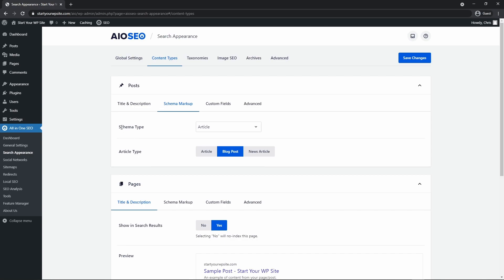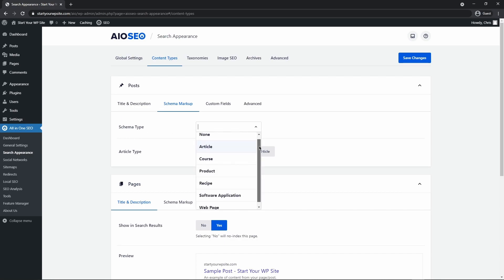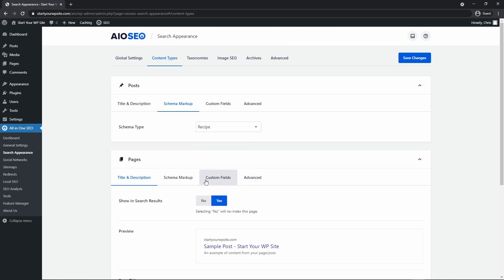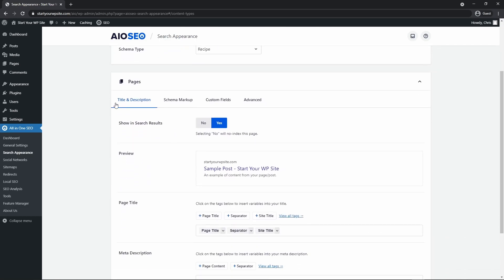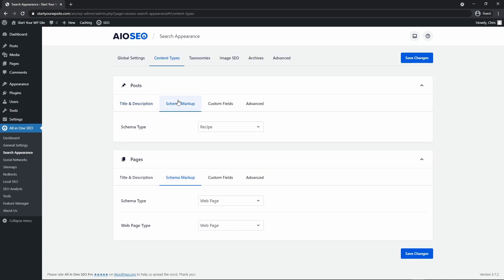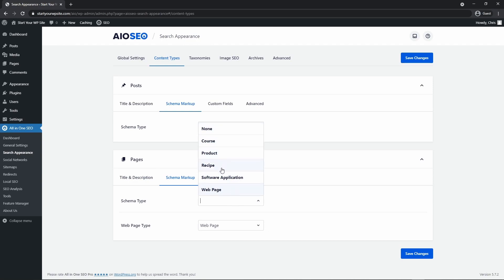Now we have options for our posts and our pages here. So the first thing we want to select is the schema type. So what will be the default schema type for all of our posts? So for example if we're doing recipes we'll click recipe and same thing with our pages. We can come down under schema markup and by default we want to select the schema type which could be course, product, recipe, software application.